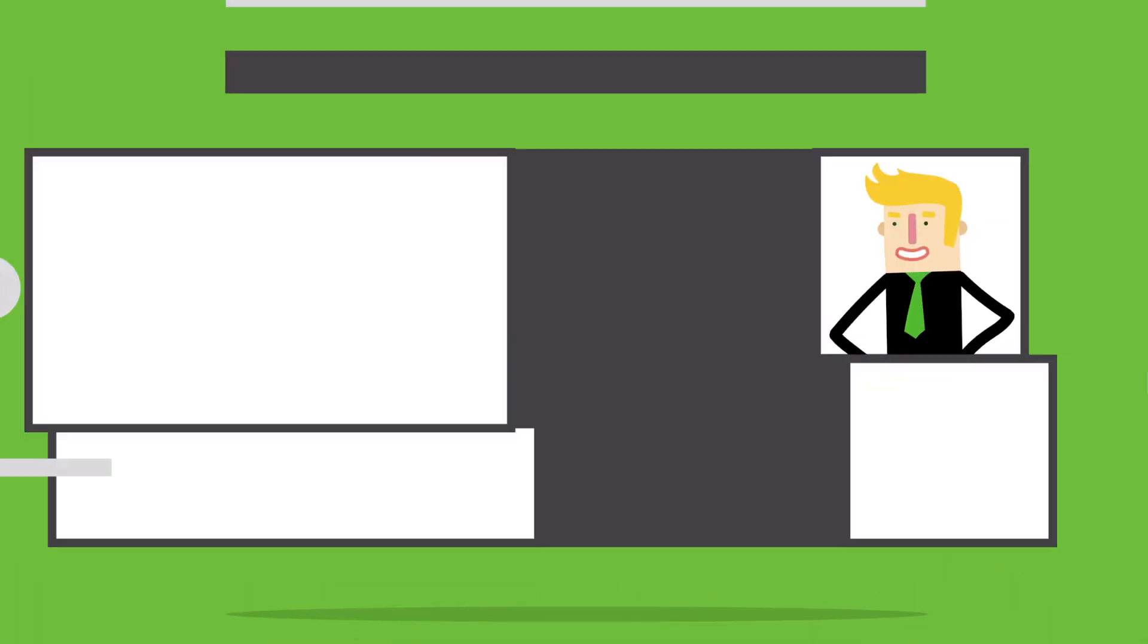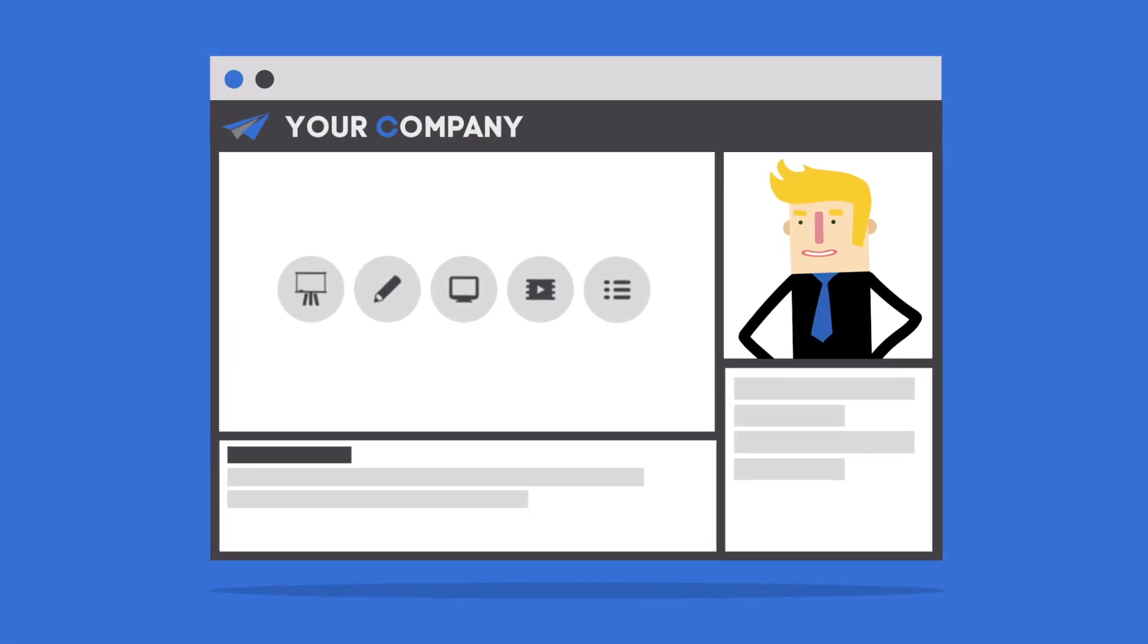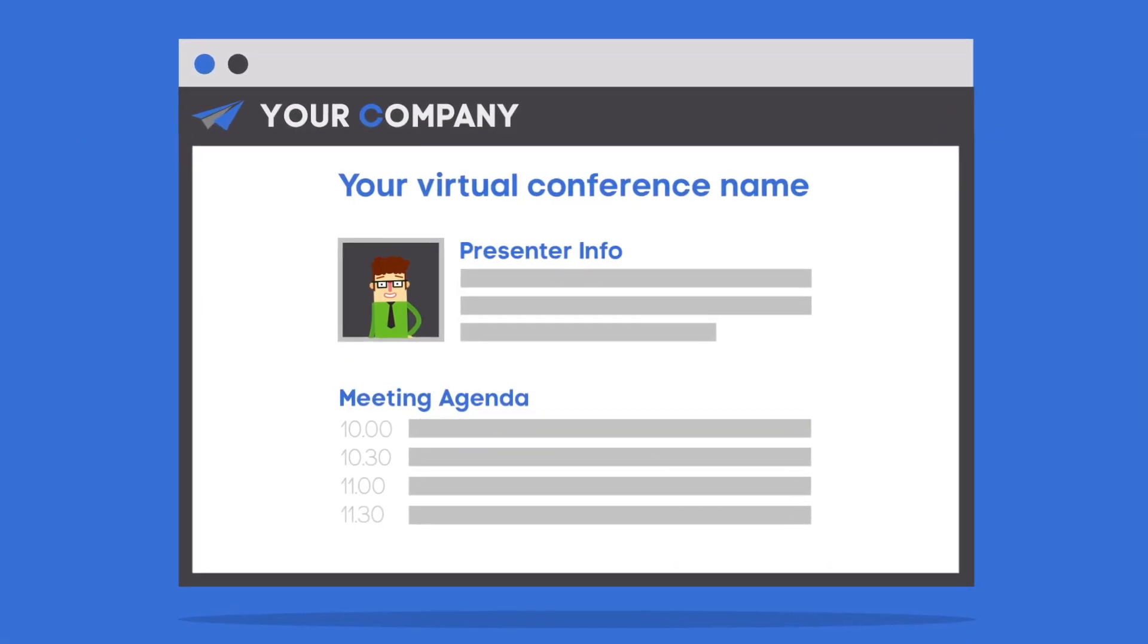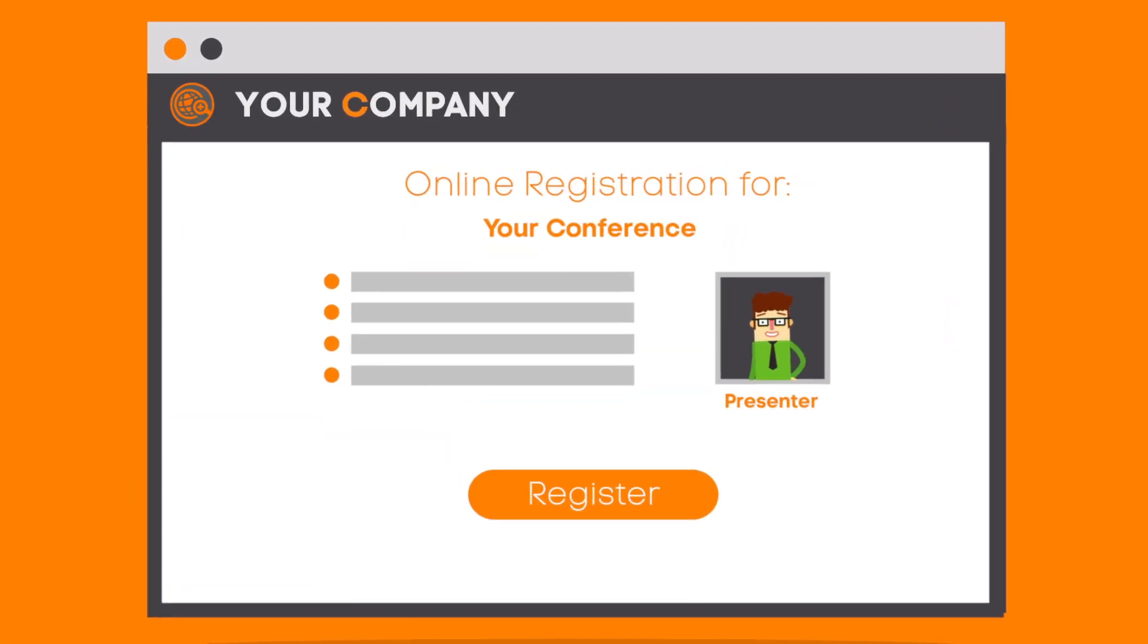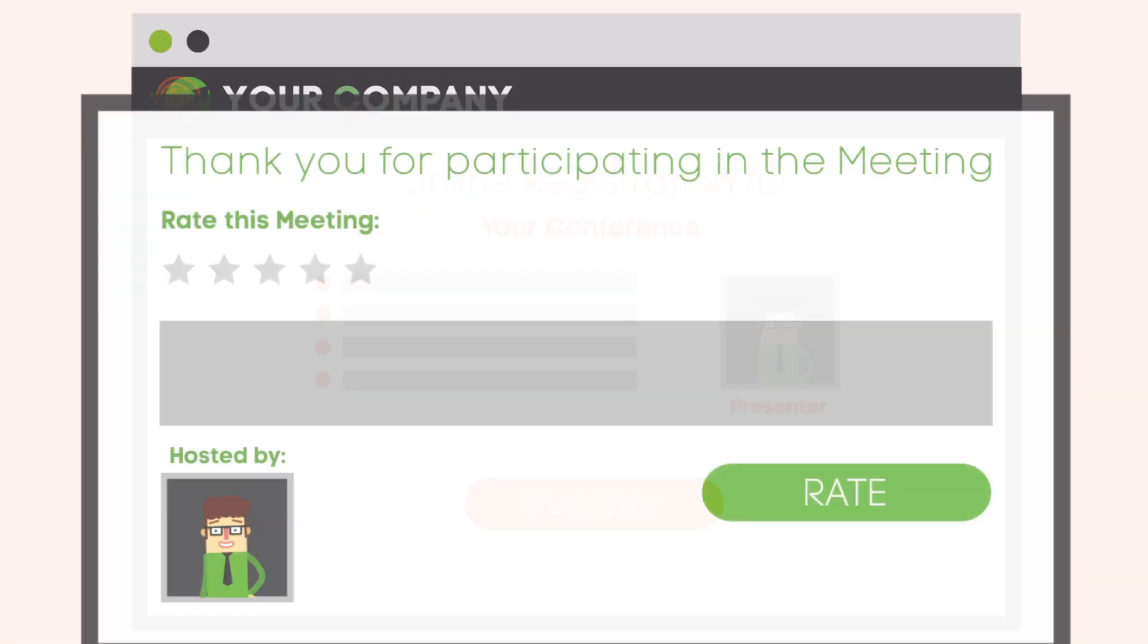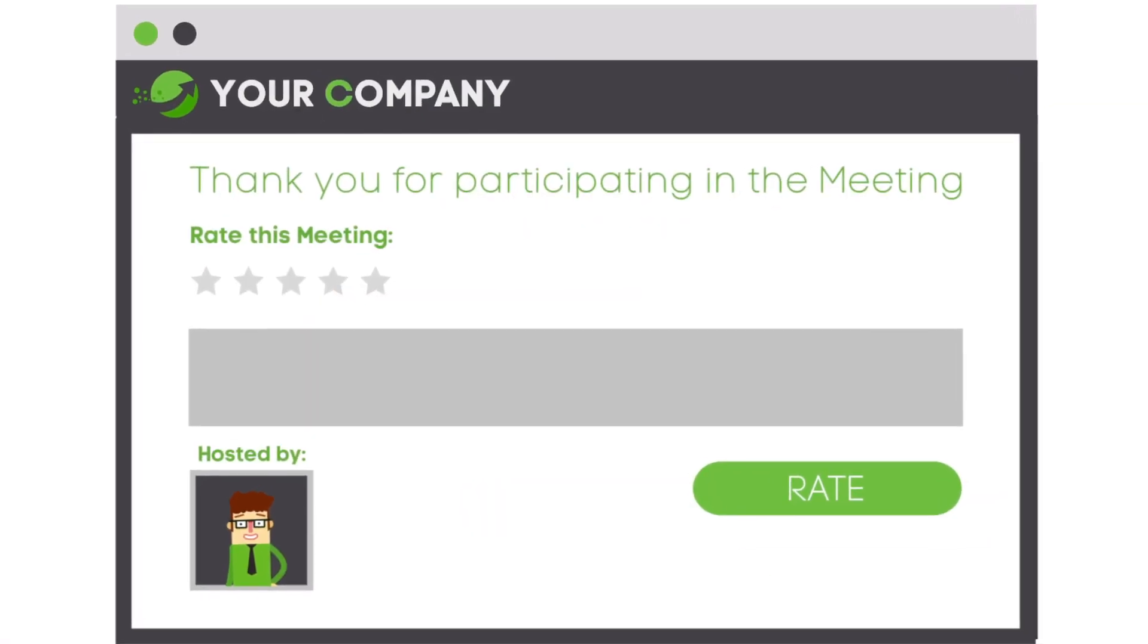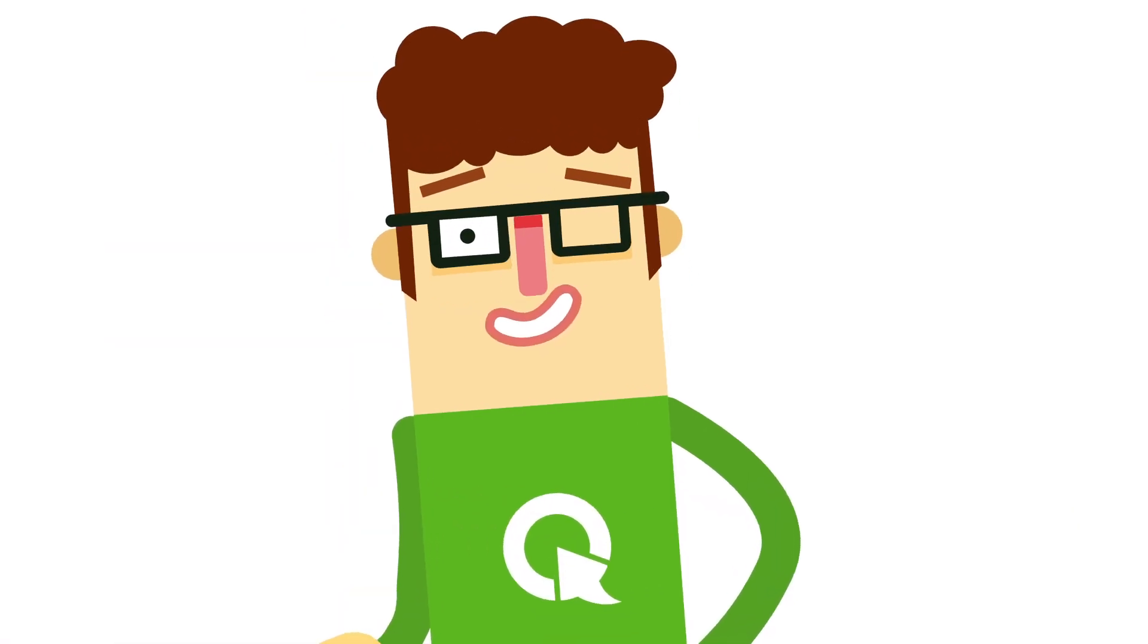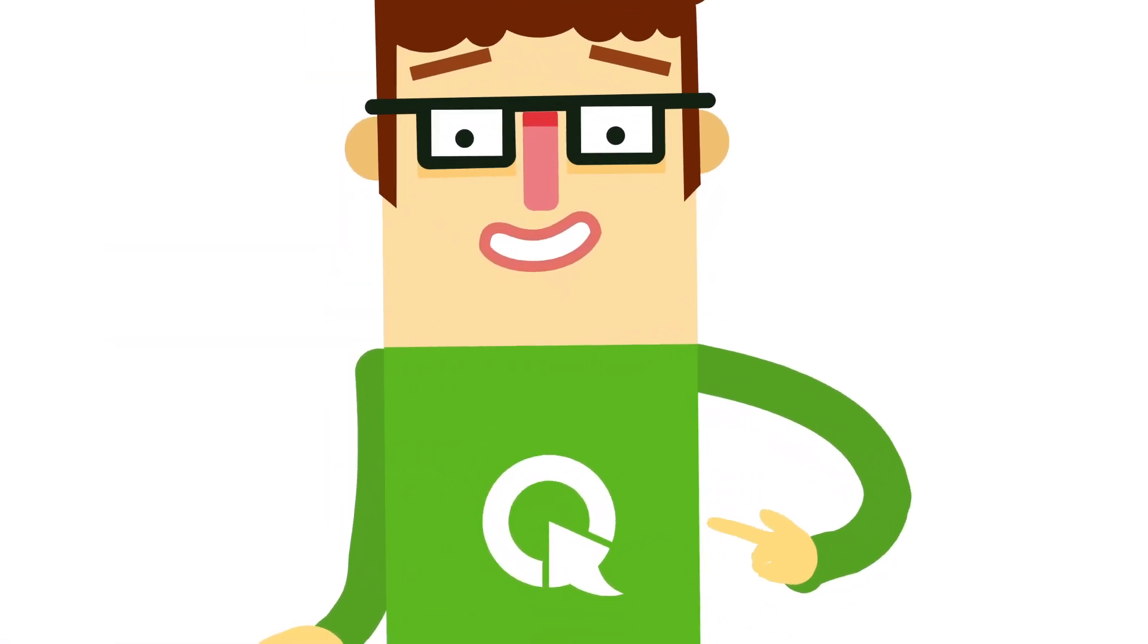A platform where you can personalize your webinars, from agenda, to invitations and registration, to thank you page. ClickMeeting can do that, and much more.